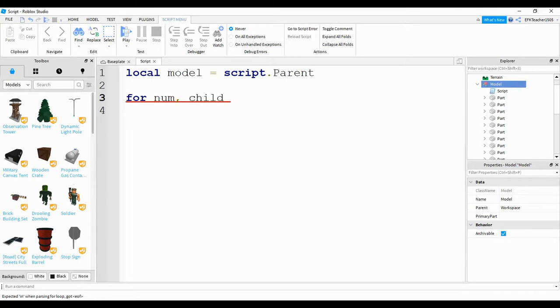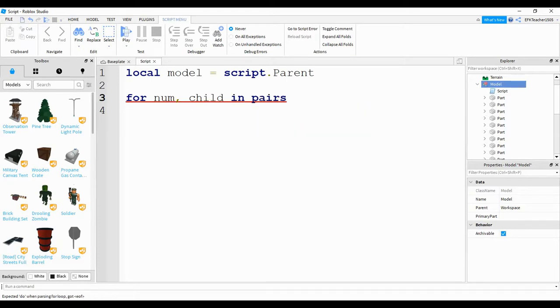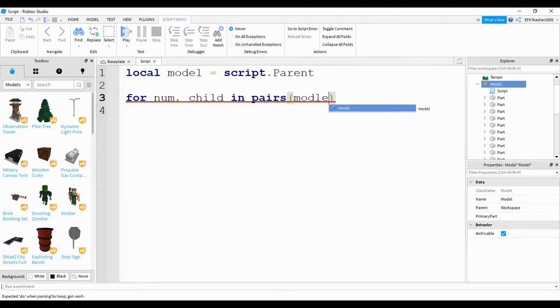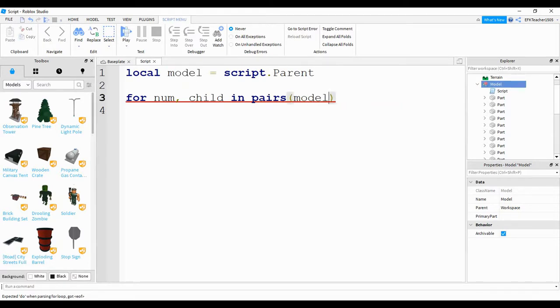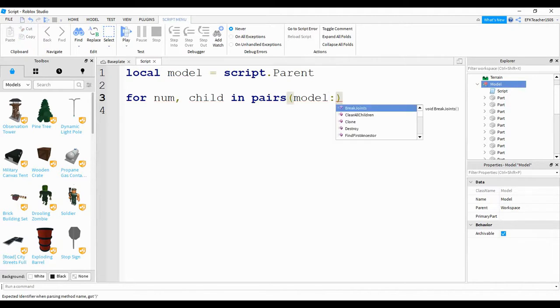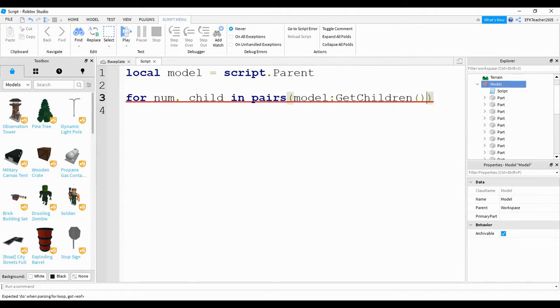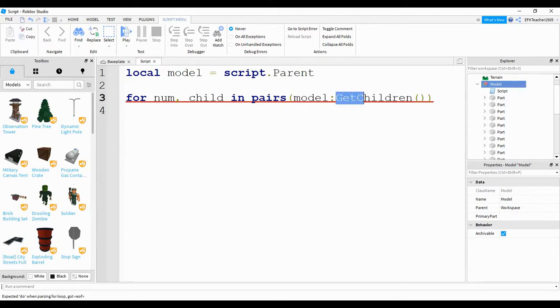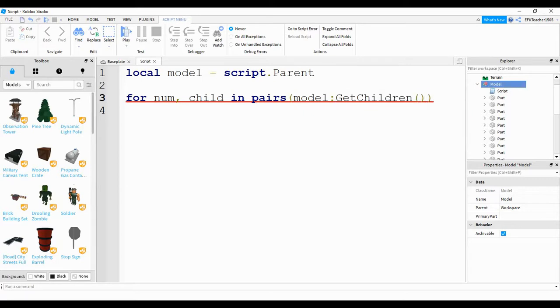The next part is going to be in pairs. Inside the parentheses, we're going to write model, and this is the same model that we just made. Next, we're going to use colon and get children. So what this is doing is taking our model and using this function to get all the children or the items inside of this model. Outside of the parentheses, we're going to write do and then press enter.